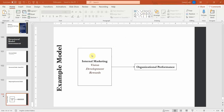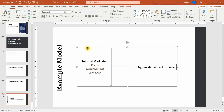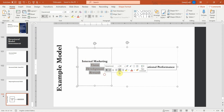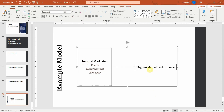In this session I am going to focus on how to validate a higher order reflective formative construct. In this example, internal marketing is our higher order construct that is formative at the second level, that is the higher level, and reflective at the lower level. Organizational performance is my other dependent variable measured at the lower level.